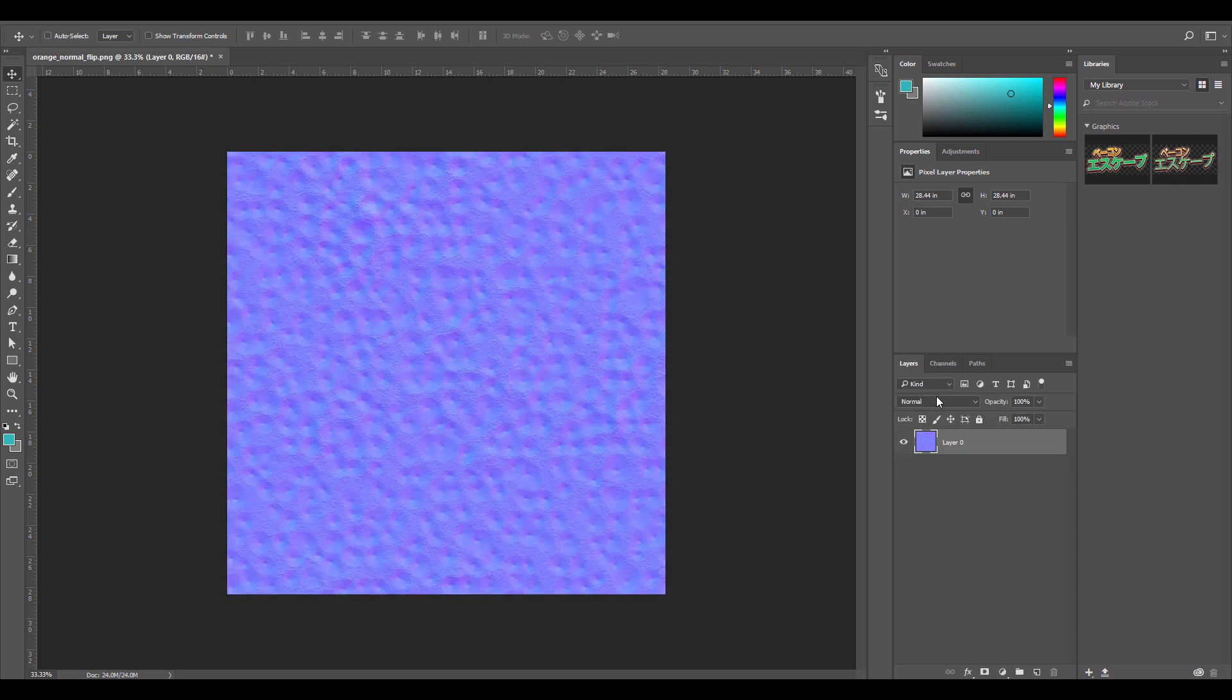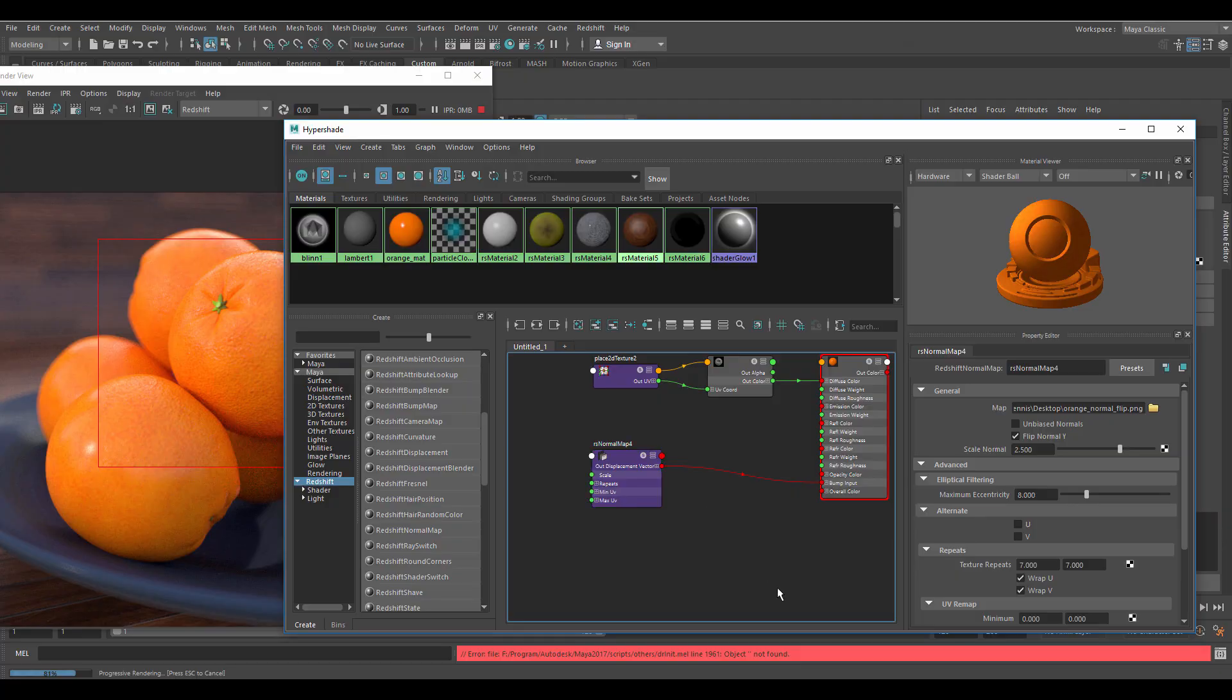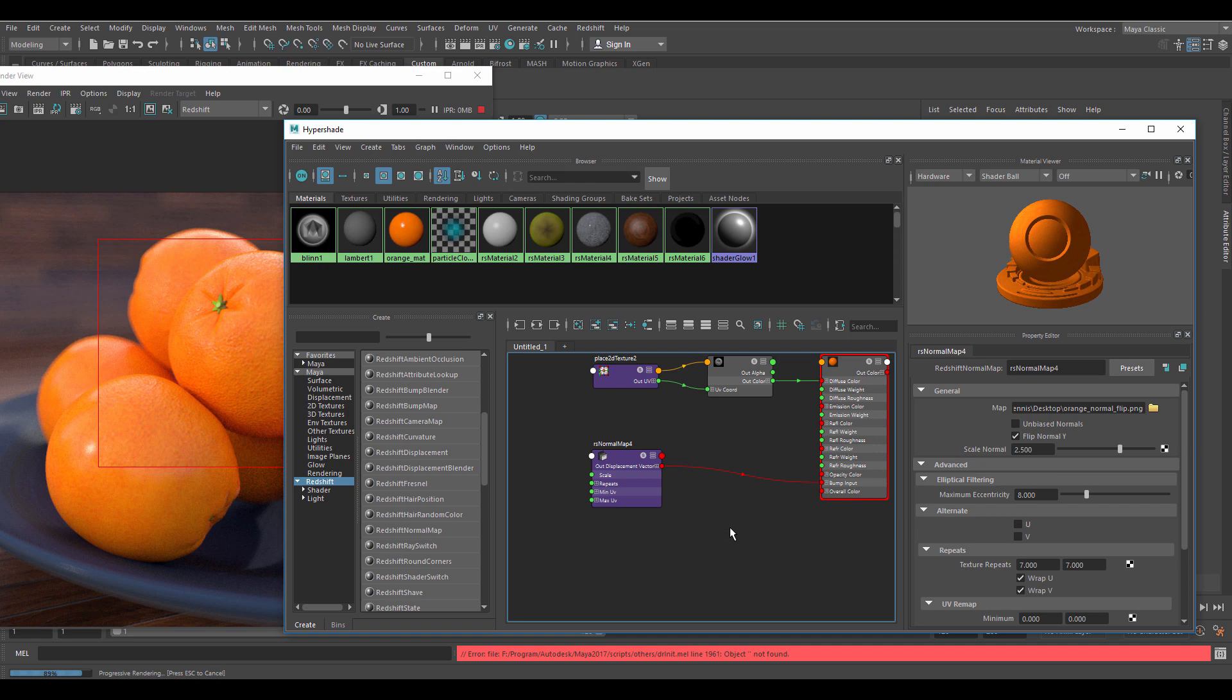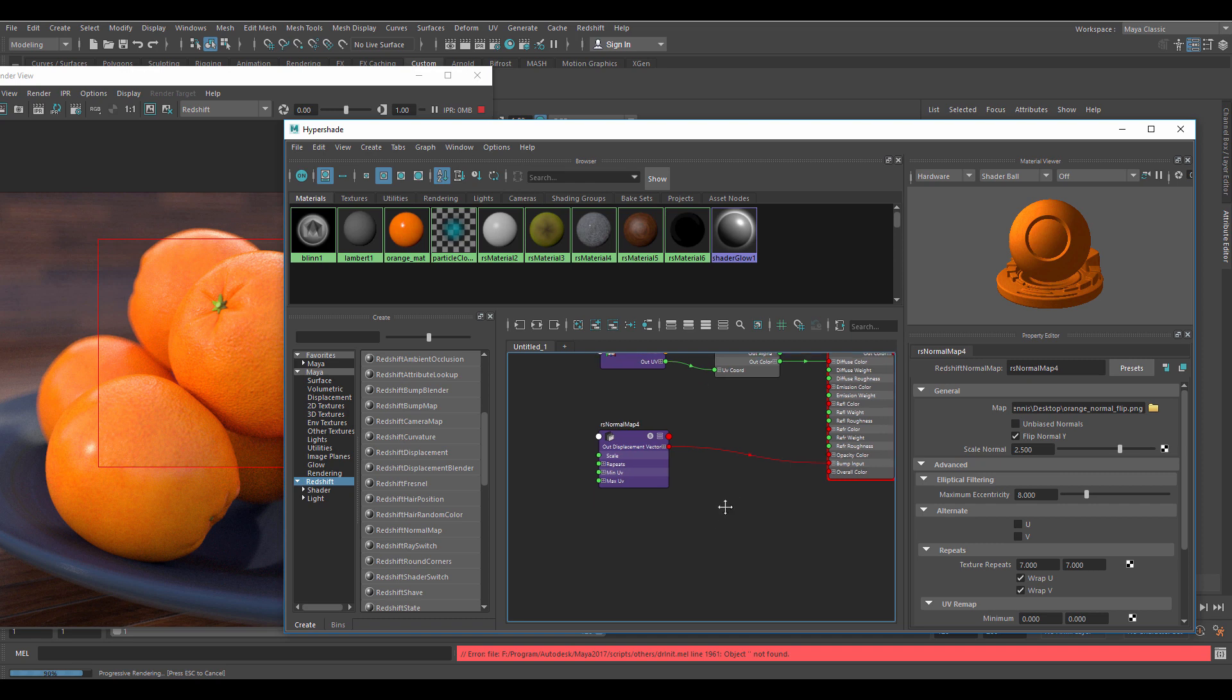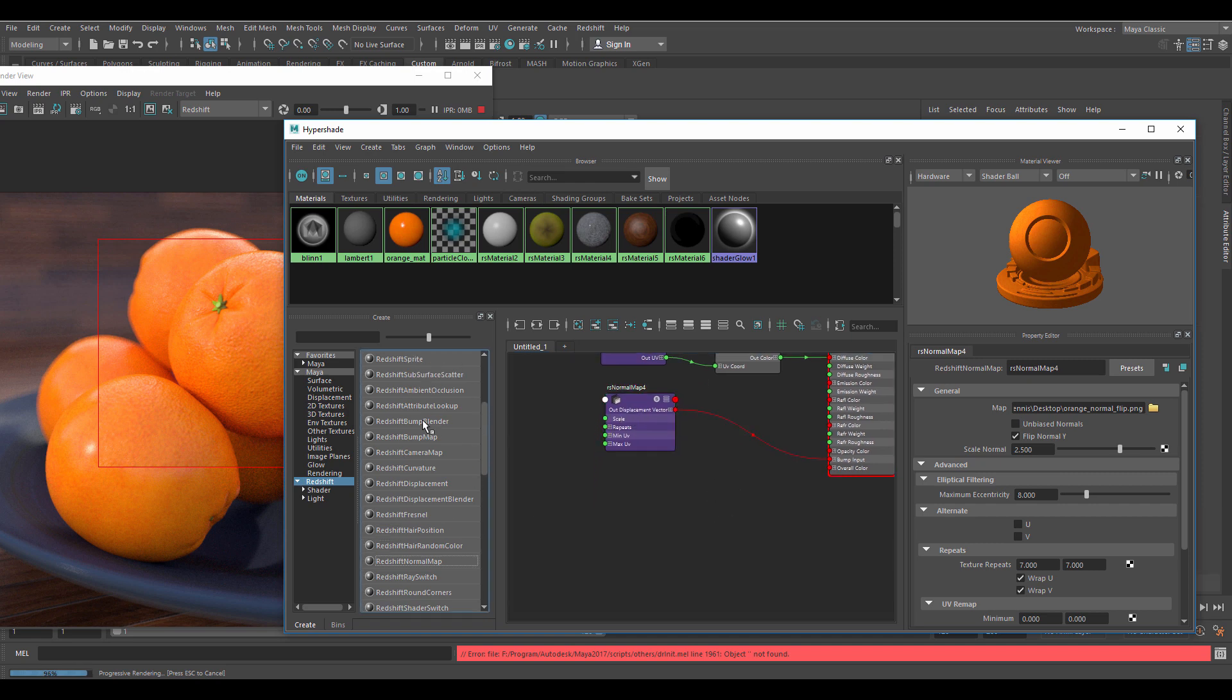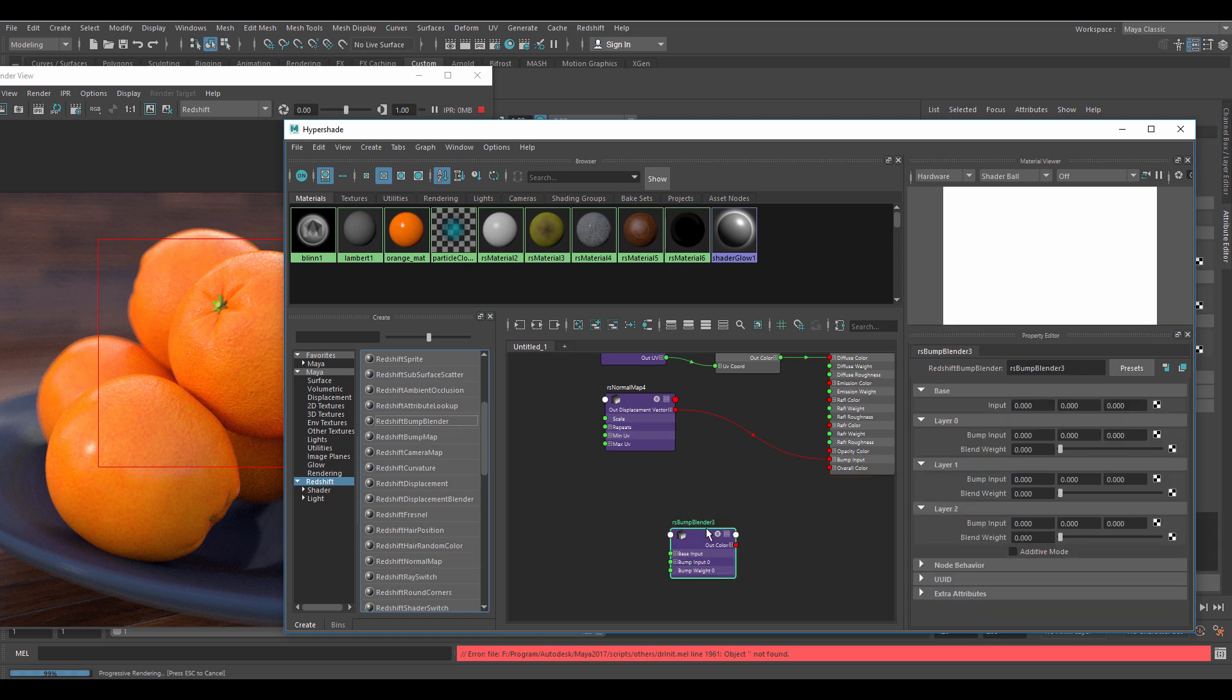Let's move on to adding our bump map using a noise that is a standard Maya node. Redshift supports many of Maya's nodes including the noise texture. We want some larger bumps on our surface so the orange doesn't look so smooth and even.